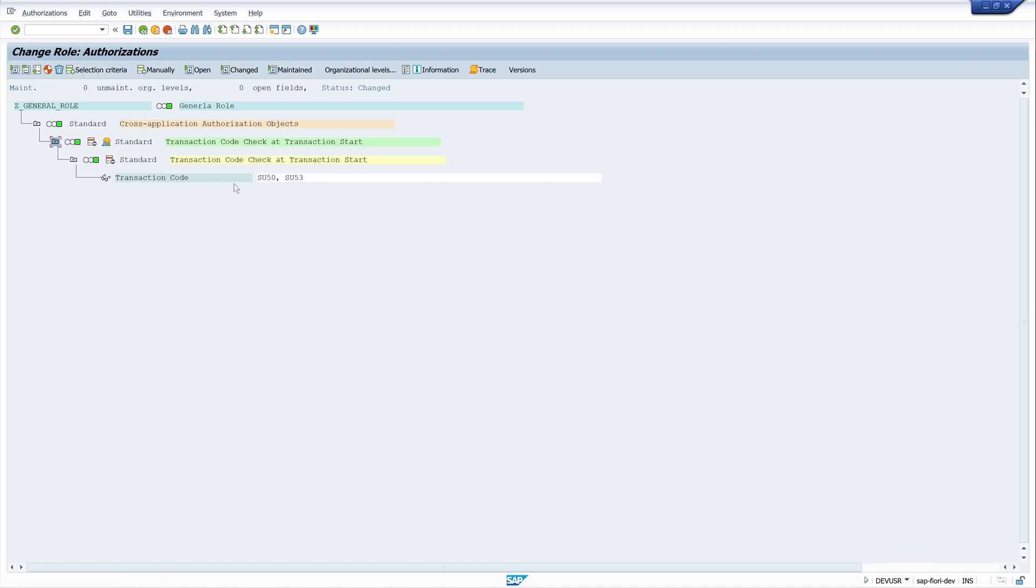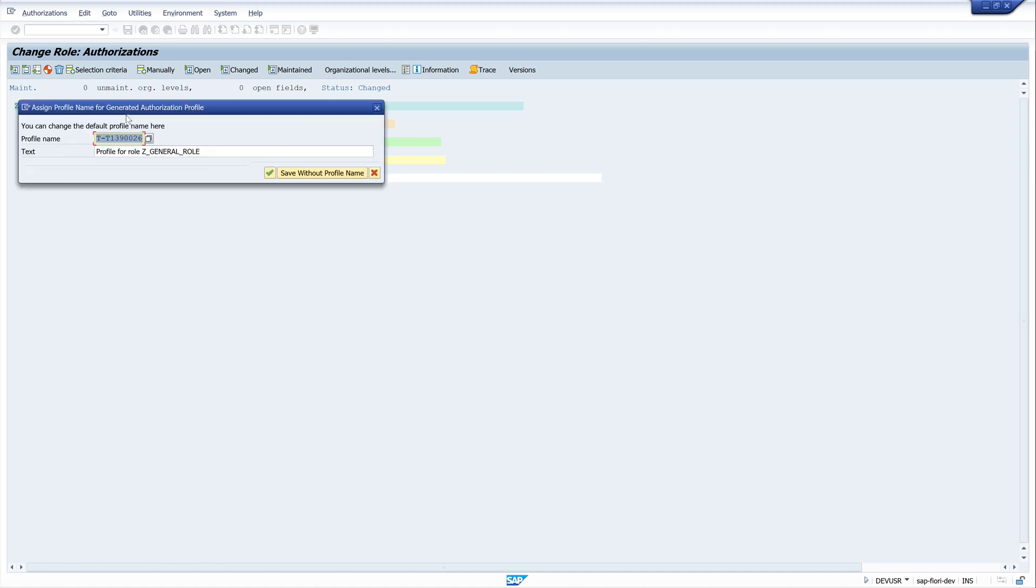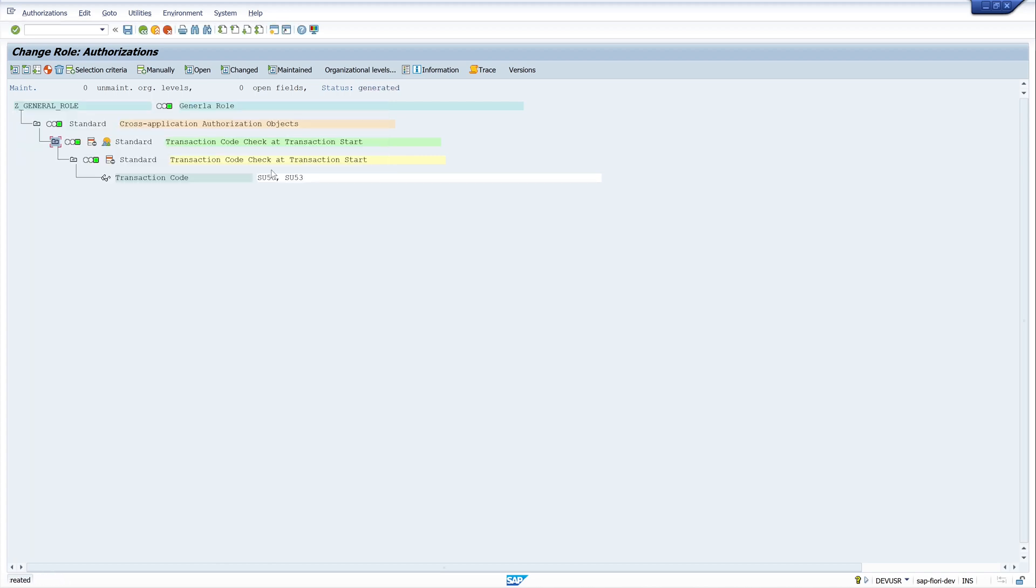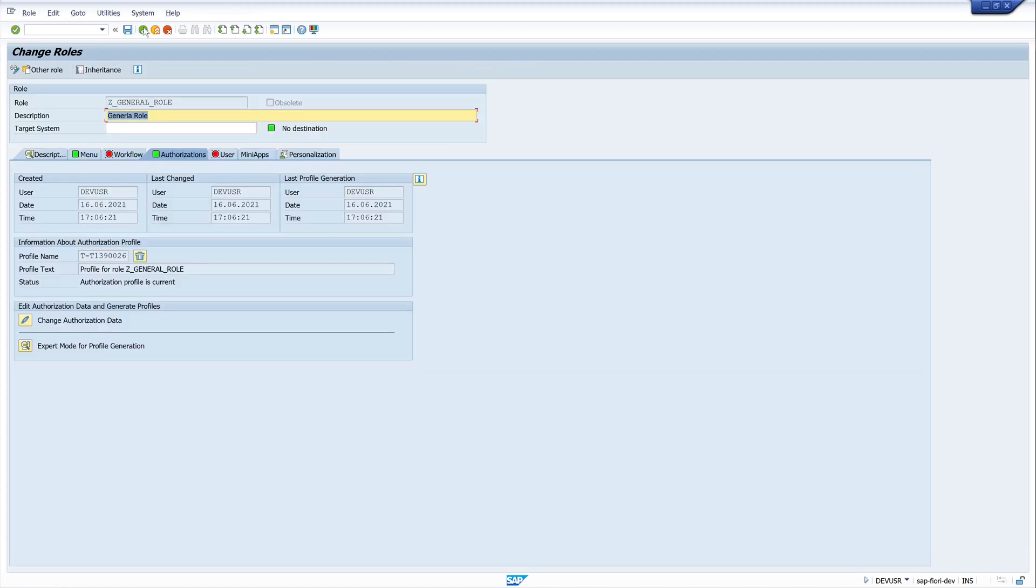Our transaction codes SU50 and SU53. We generate the role. Here we generate a new profile. We go back.